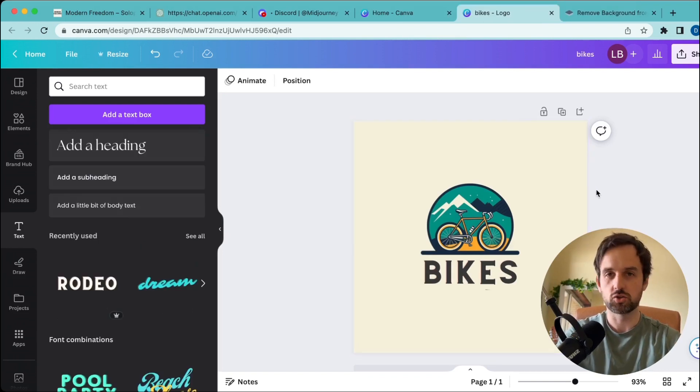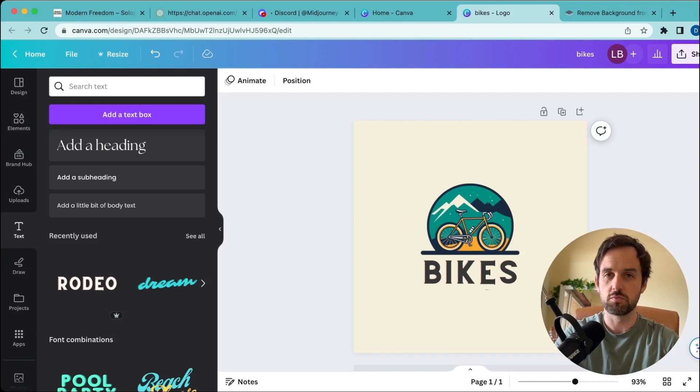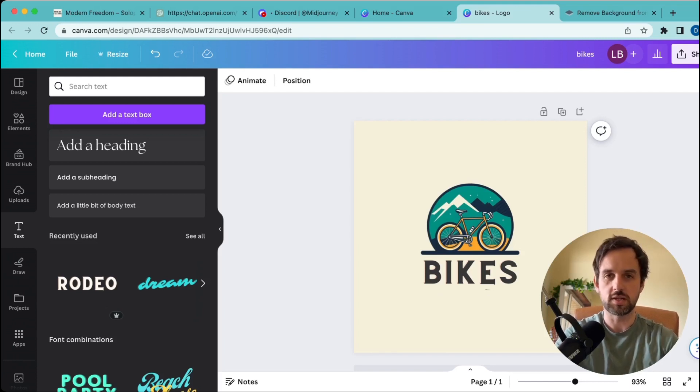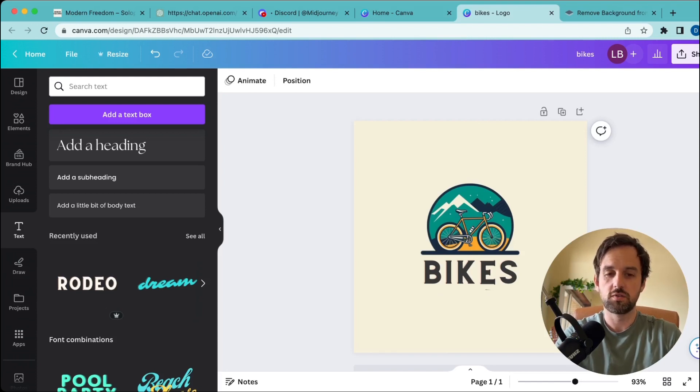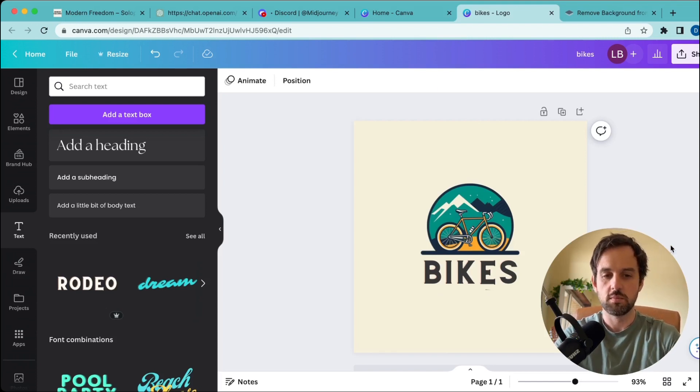Obviously if you have the paid or trial version of Canva, originally what you could have done was just use the background remover tool without doing any of this messing around. It would have just removed the background and you could have erased the text using that feature. But if you're not paying for Canva, this is a very useful way of doing it.